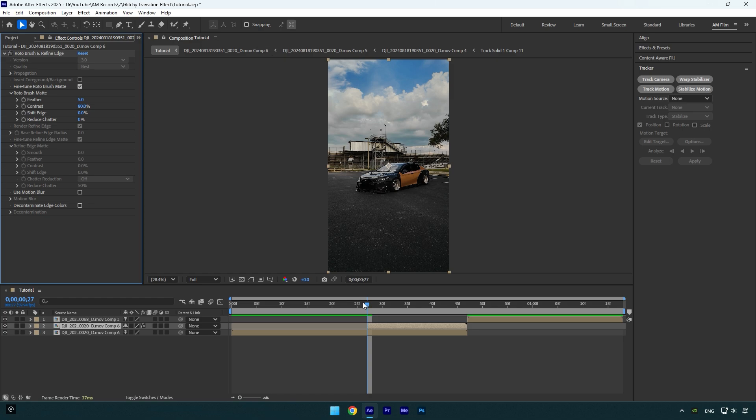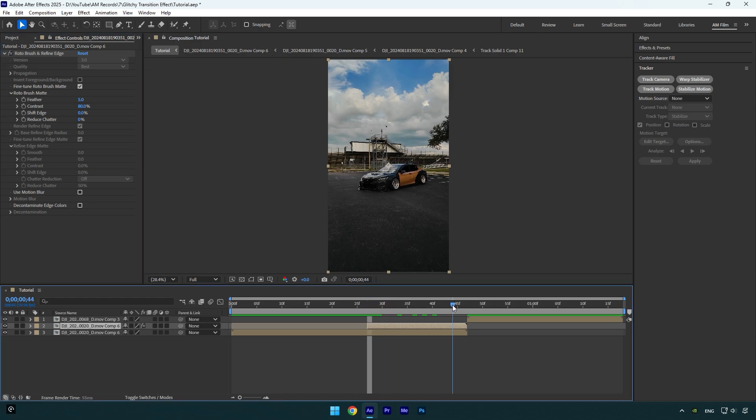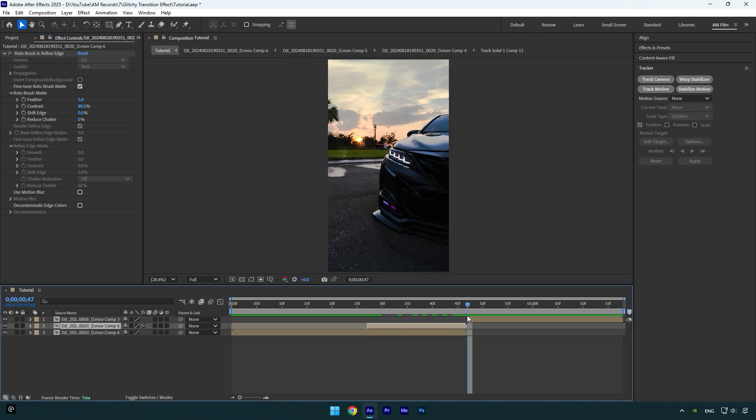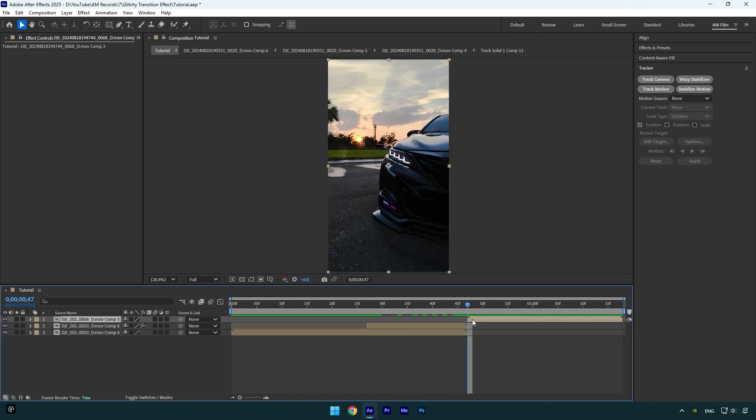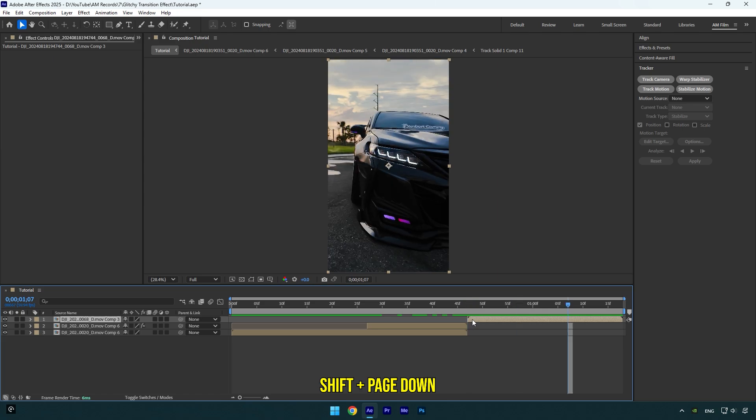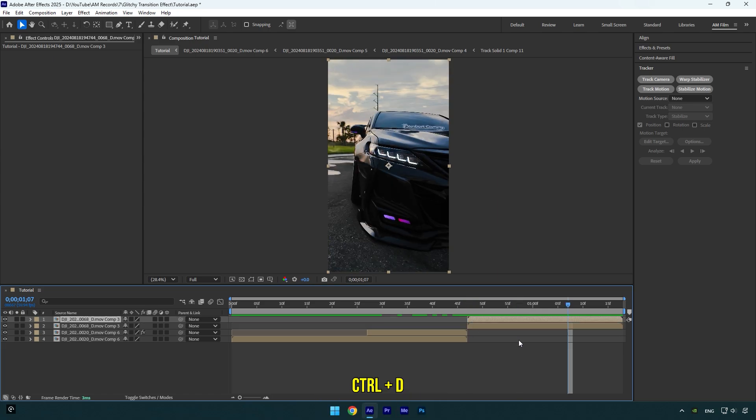So now we should do the same with our second clip, but this time go 20 frames forward. Hold shift and press page down two times, then duplicate your video and cut it right there.